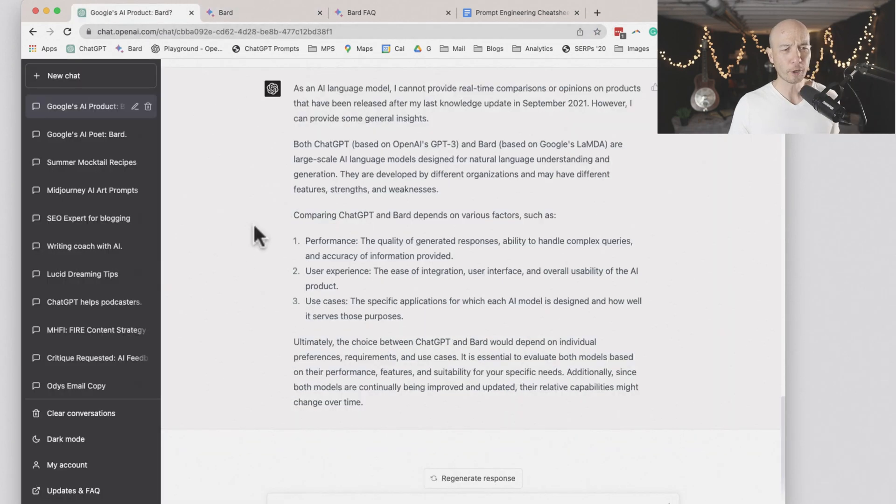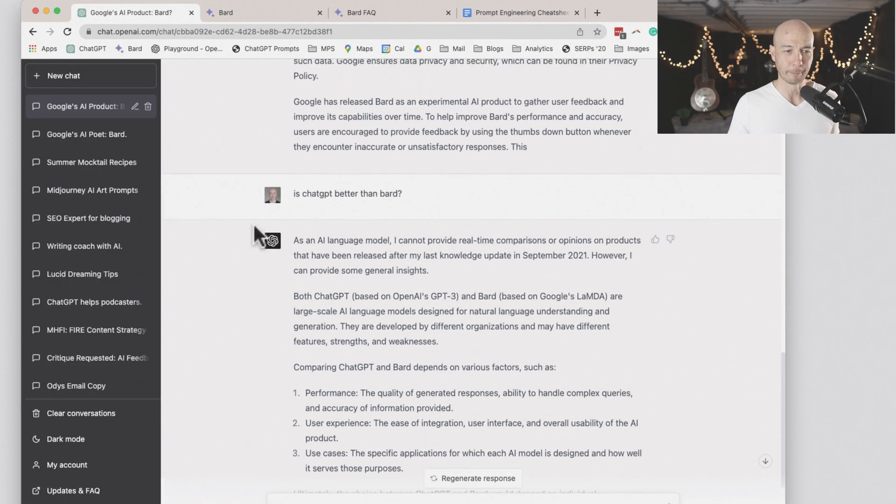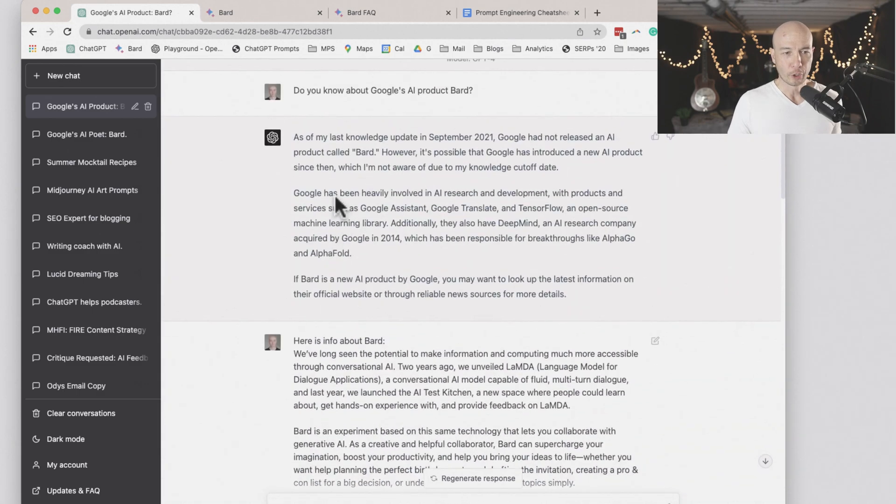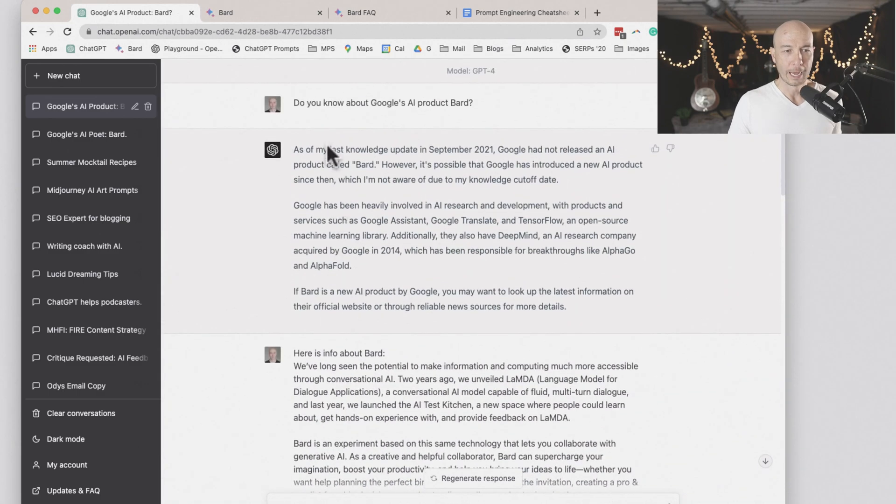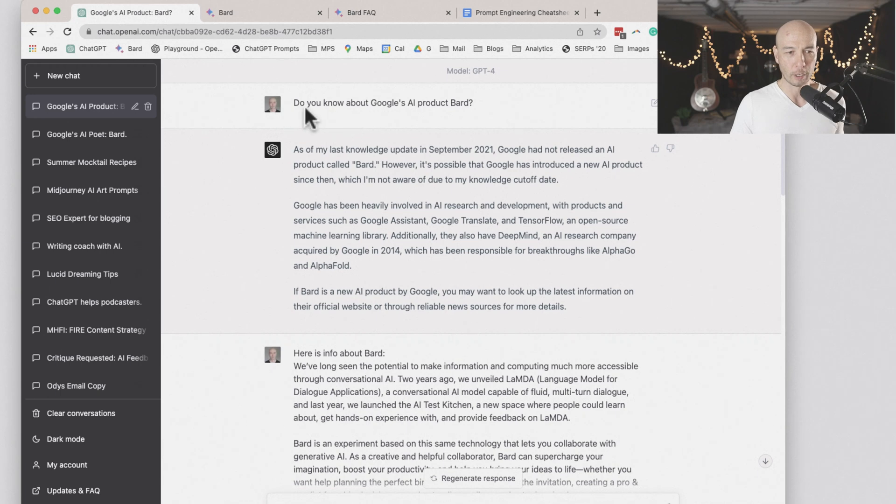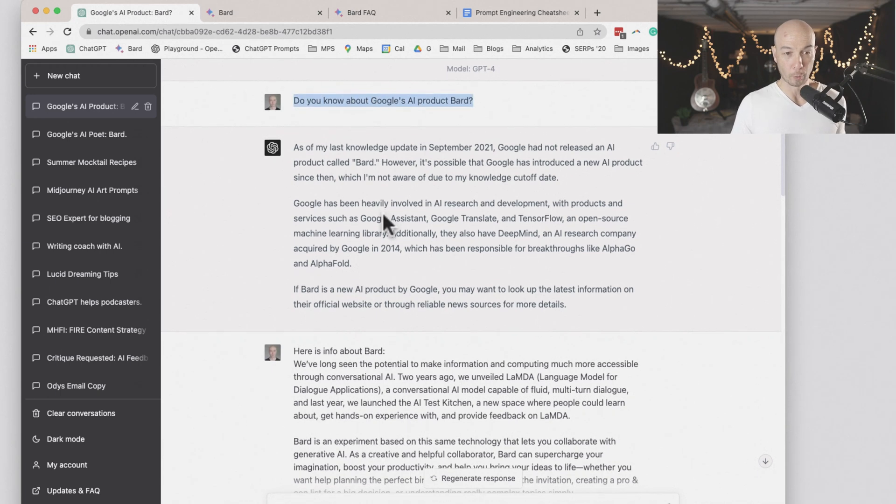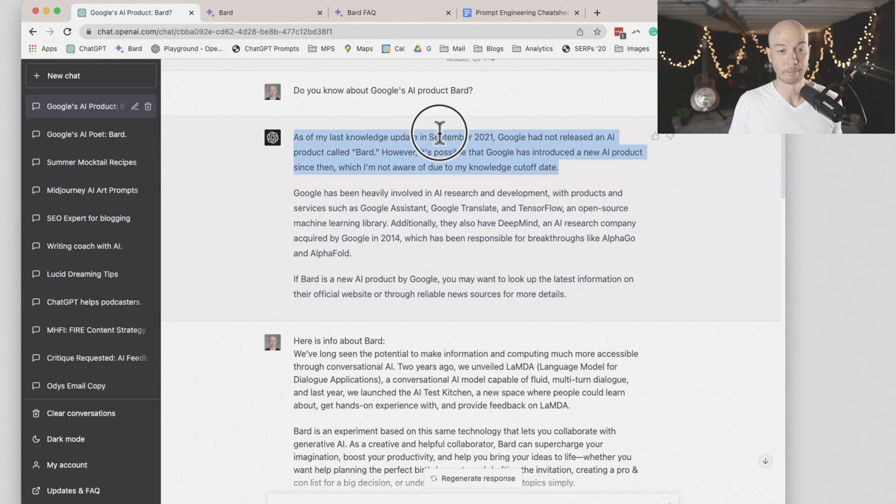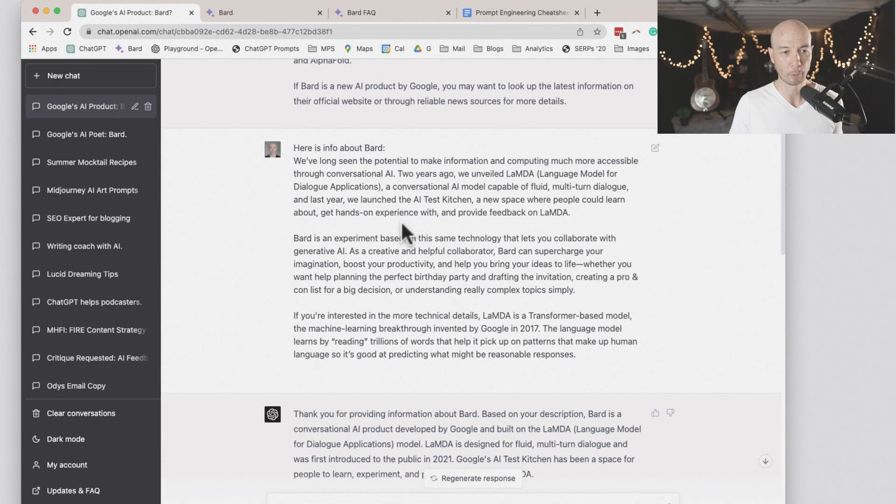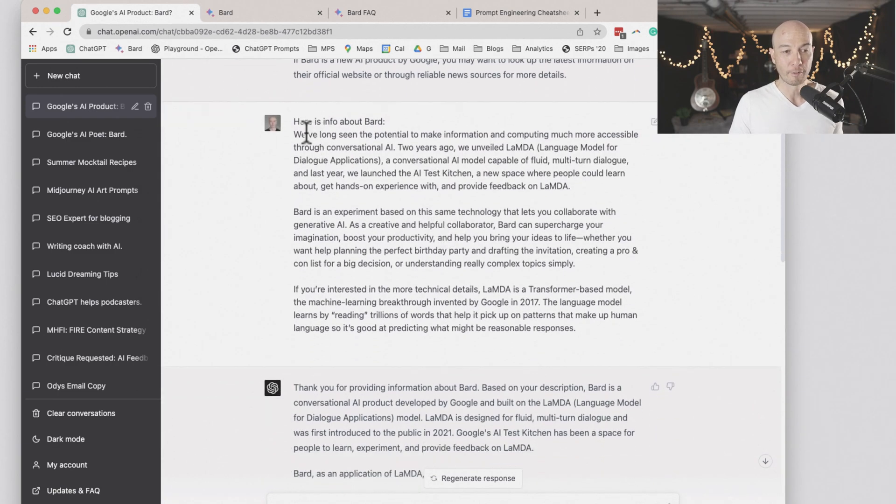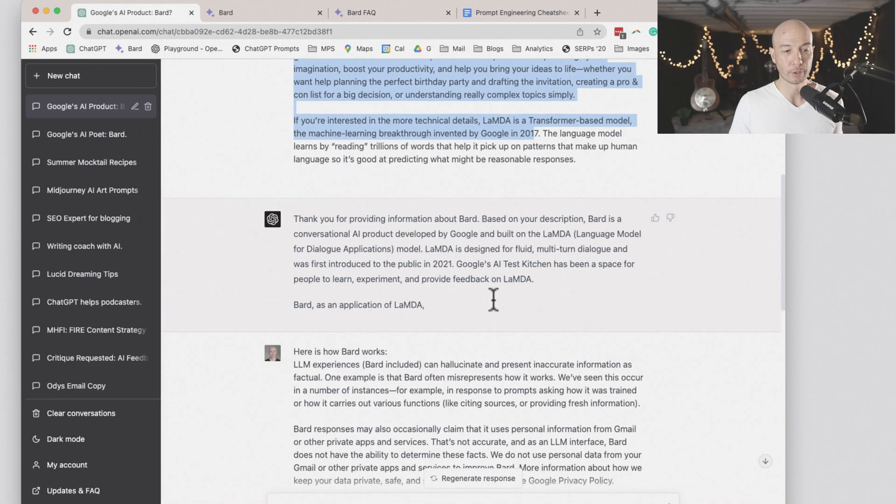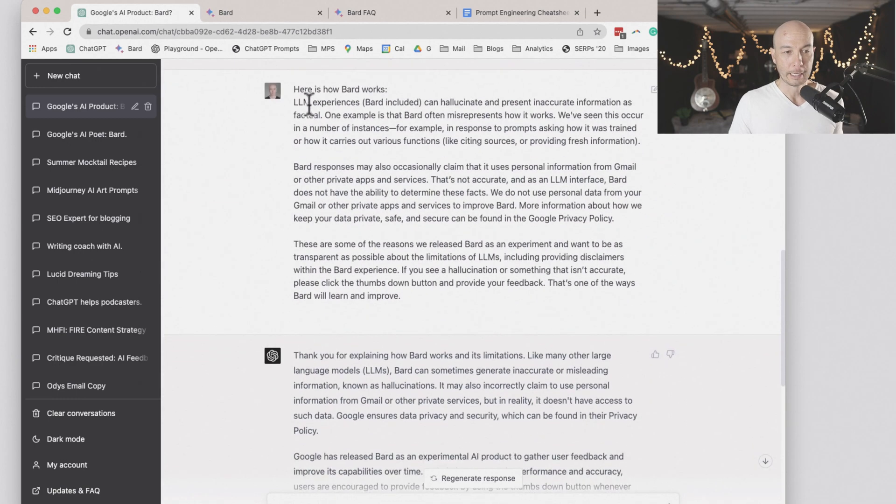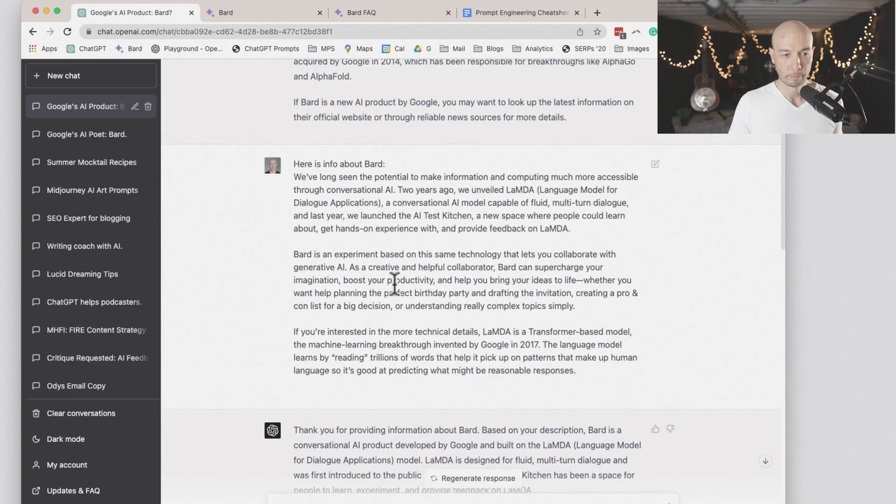Let's start with ChatGPT. Number one, I made sure that ChatGPT version four knew what BARD was and it did not. It says my last knowledge was September of 2021. So I provided information from the FAQs and then I just gave like two inputs.